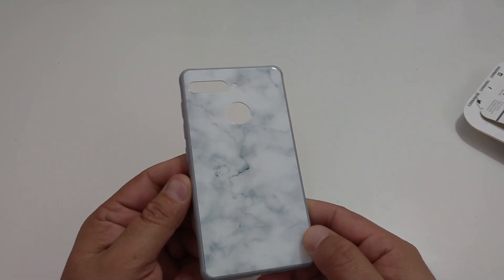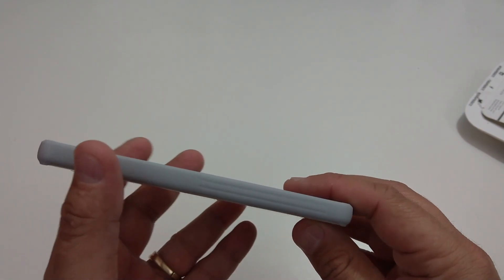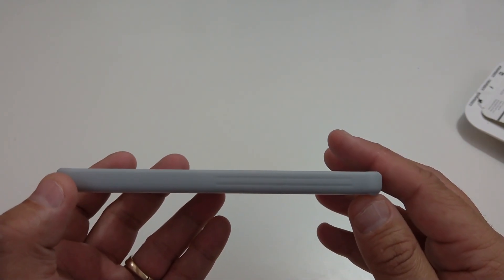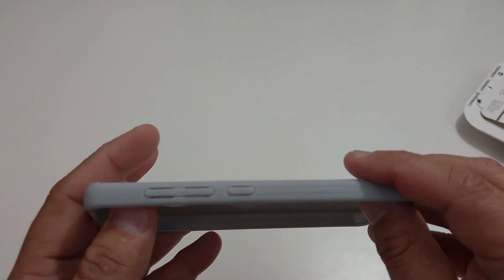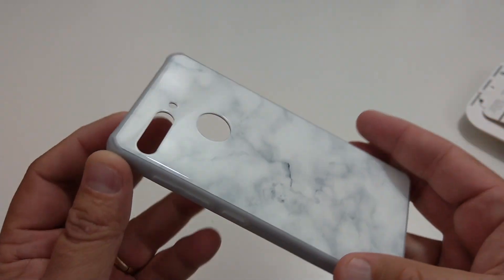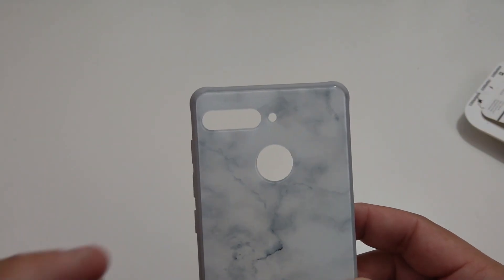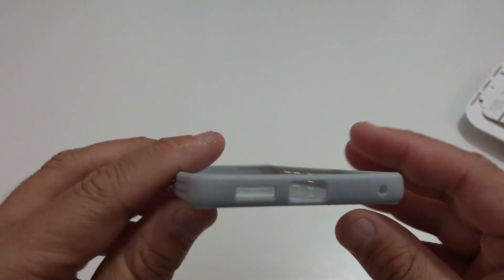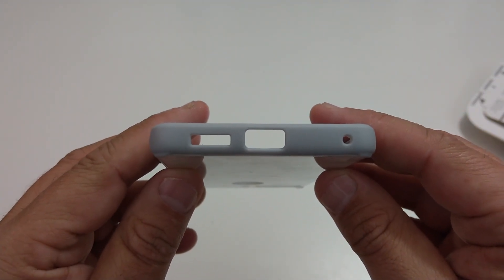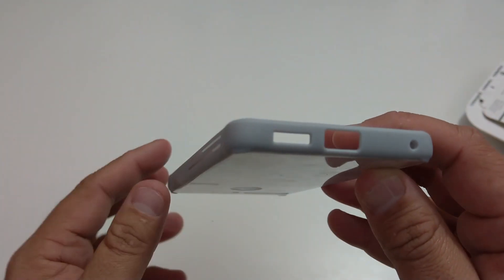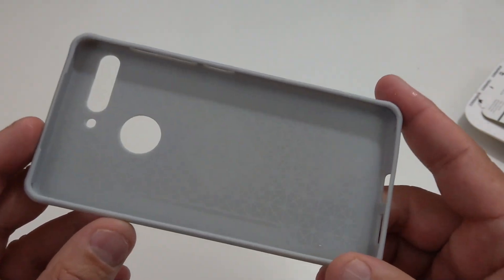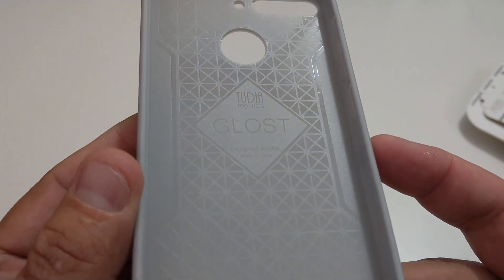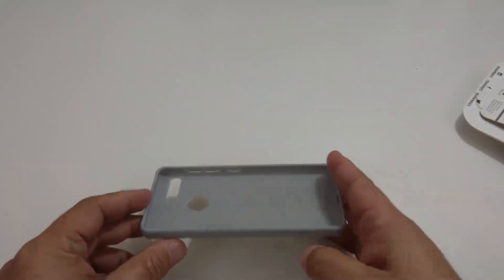But let's go over the case really quick. Nothing at the top, you have nothing on this side except for some lines to get you some grip. You have your raised power button and then the volume rockers. The cutouts for the microphone and then also the camera and the fingerprint scanner. At the bottom you can see the cutout for the microphone, the USB type C and then also the speaker. And then inside you have their Tudia brand and their design in the USA.